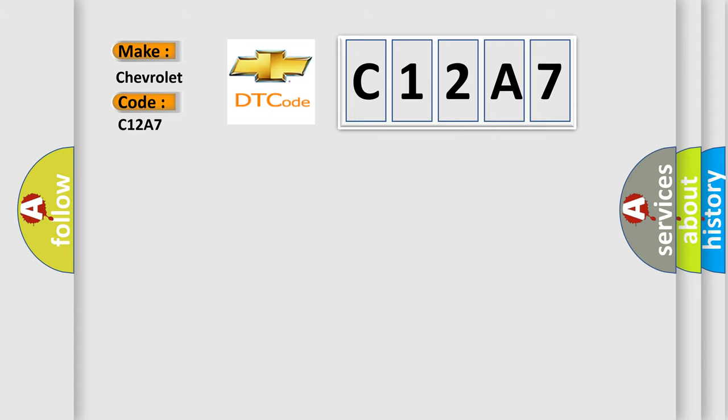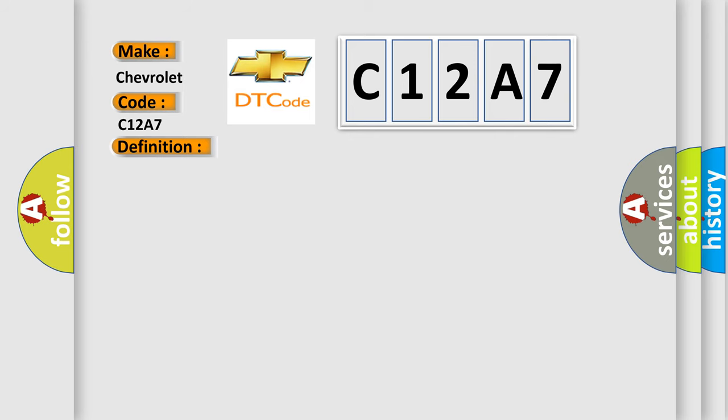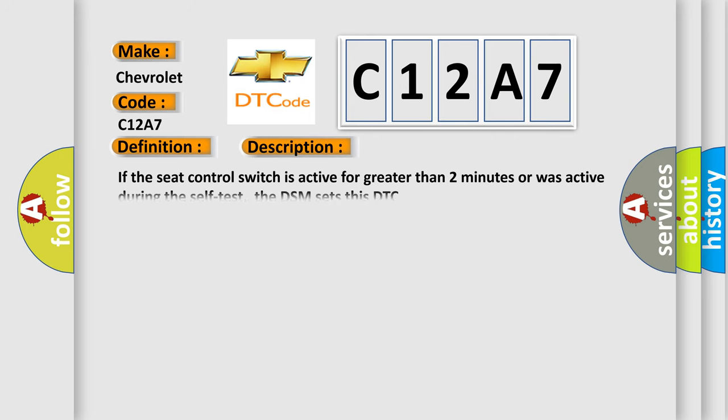The basic definition is: Seat slide forward switch signal stuck high. And now this is a short description of this DTC code. If the seat control switch is active for greater than two minutes or was active during the self-test, the DSM sets this DTC.